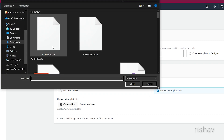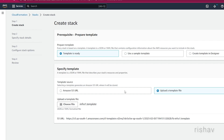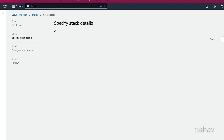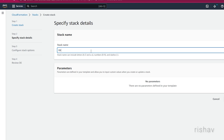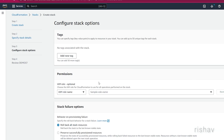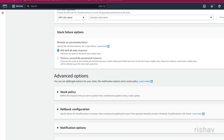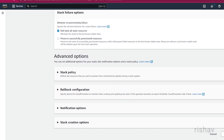I'll select the infra template file and click Next. Then name your stack — I'm going to name it 'demo-cloudformation'. Click Next.